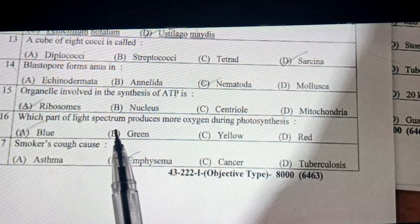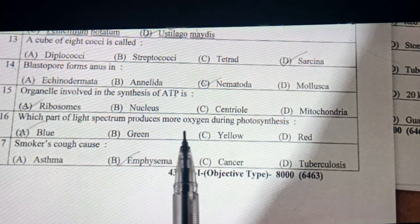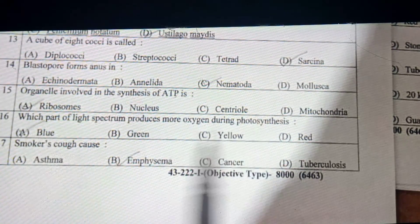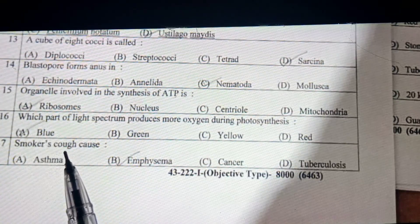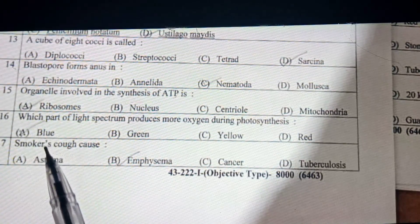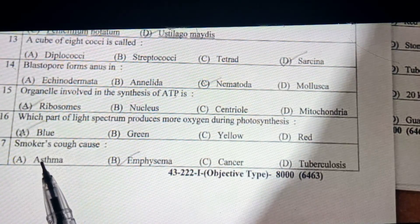Which part of the light spectrum produces more oxygen during photosynthesis? The answer is blue.